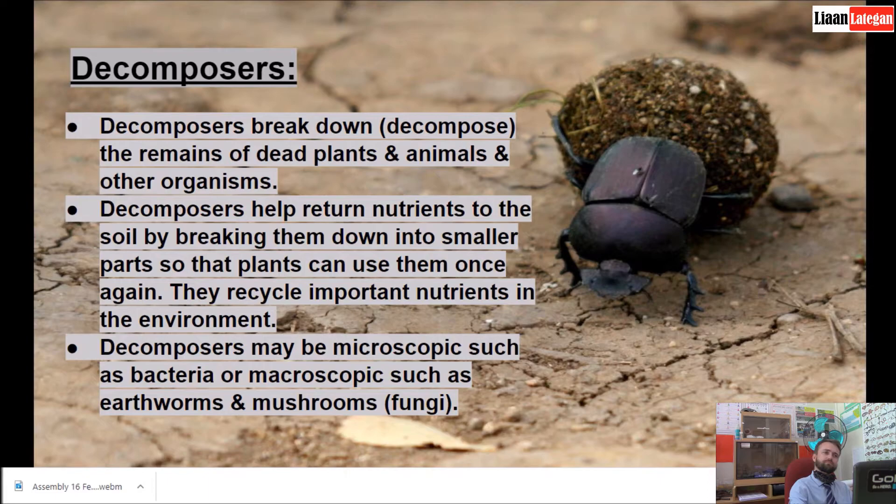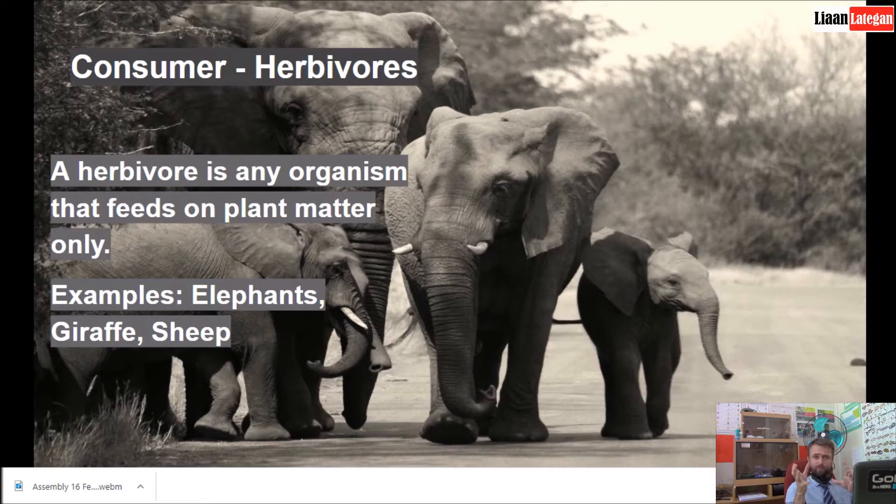Now let's talk more about consumers. You get herbivores, like elephants. A herbivore is any organism that feeds on plant material only. Examples include giraffe, sheep, elephants, and goats.